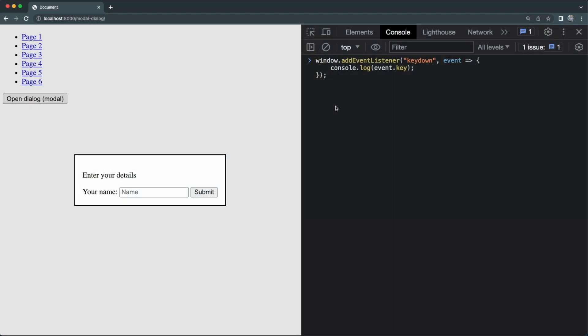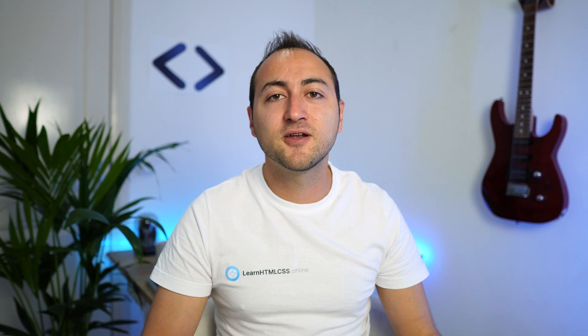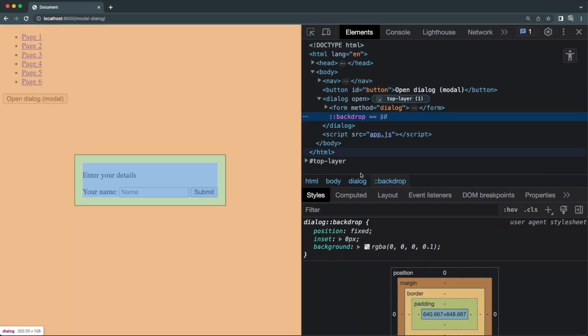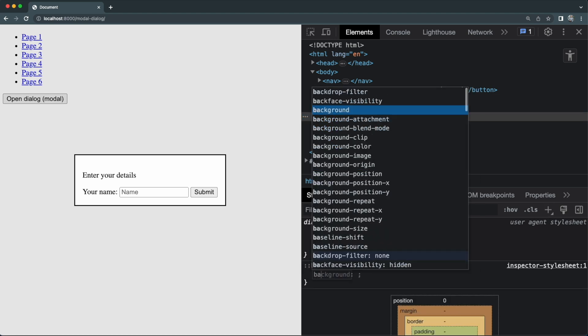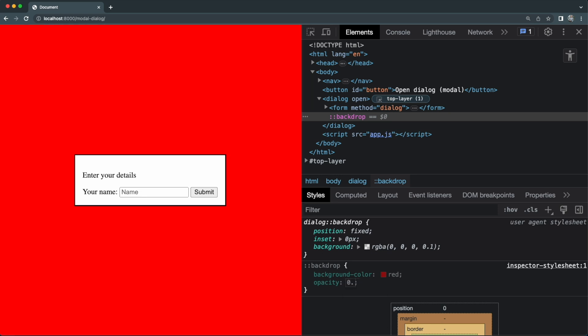That's amazing — if you've worked with dialogues before, we used to have to import massive libraries, maybe 40 kilobytes of JavaScript, just to handle the focus trap. You can also close modal dialogues with the Escape key. Let's inspect this dialog element — you can see it has a backdrop, and this backdrop is a pseudo-element that you can customize.